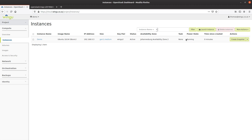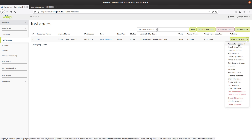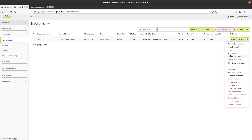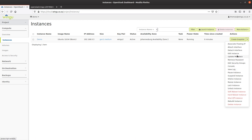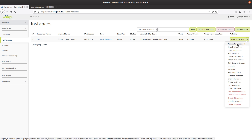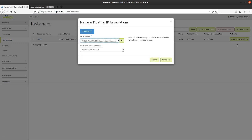At this point we have a functioning virtual machine. However, in order for us to connect to it from the internet, I need to add a public internet address — a floating IP. To do that, I select 'associate floating IP address' from the dropdown list. There are various options here including editing metadata, editing the instance, suspending it, resizing it, and editing security groups, but what I'm interested in is the floating IP address button.